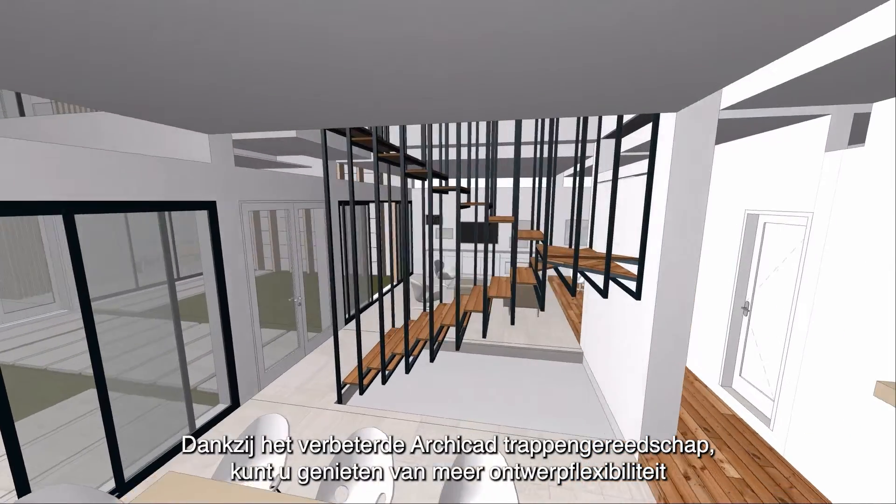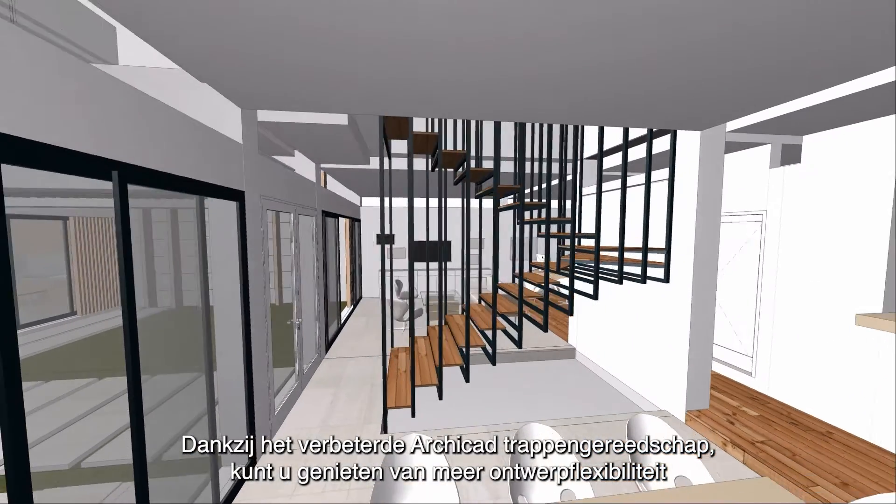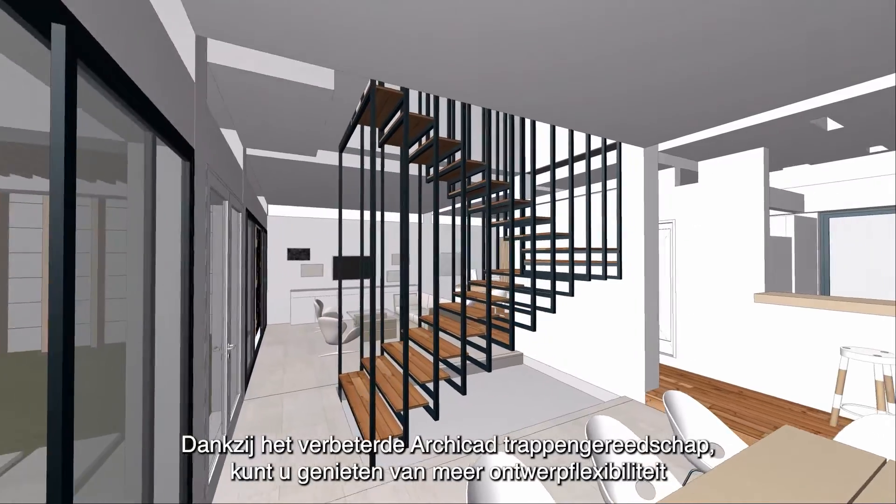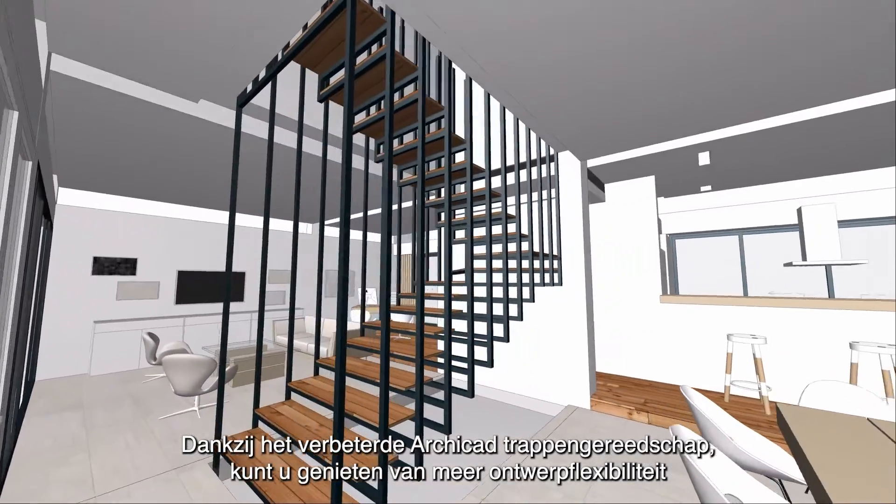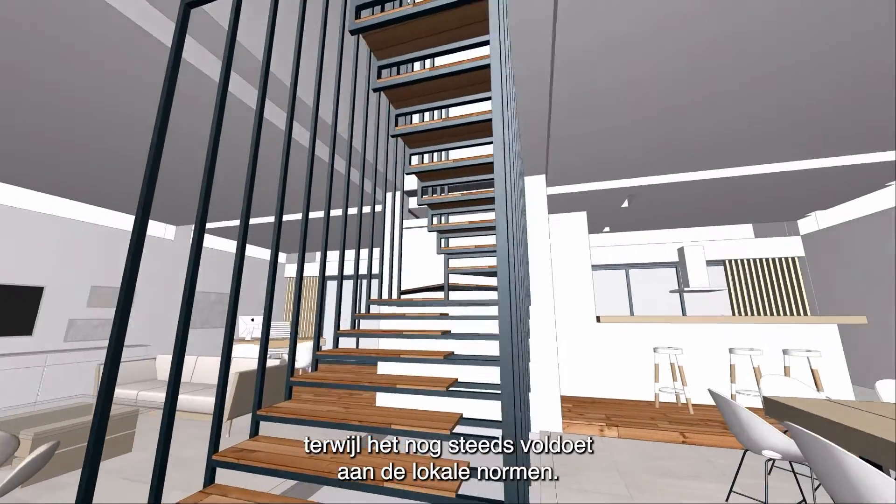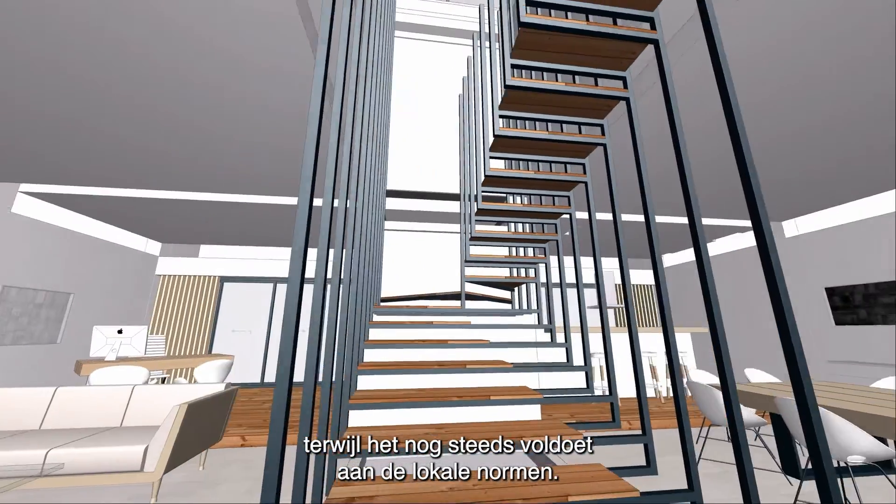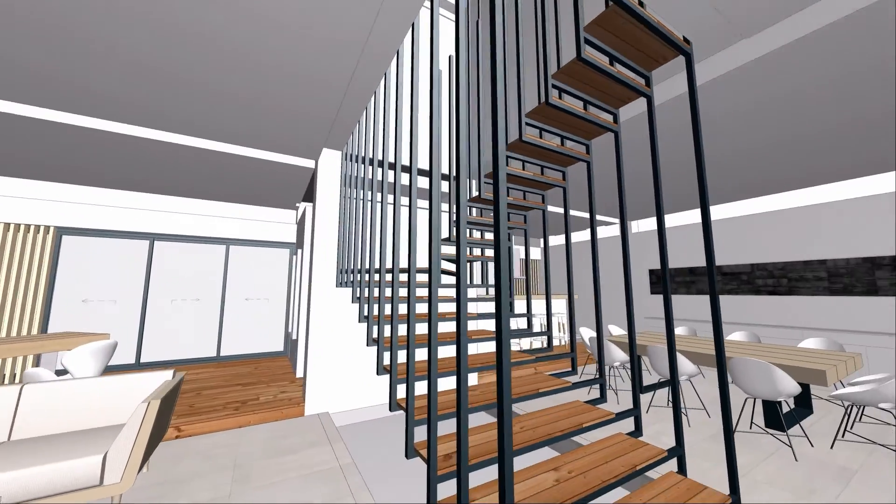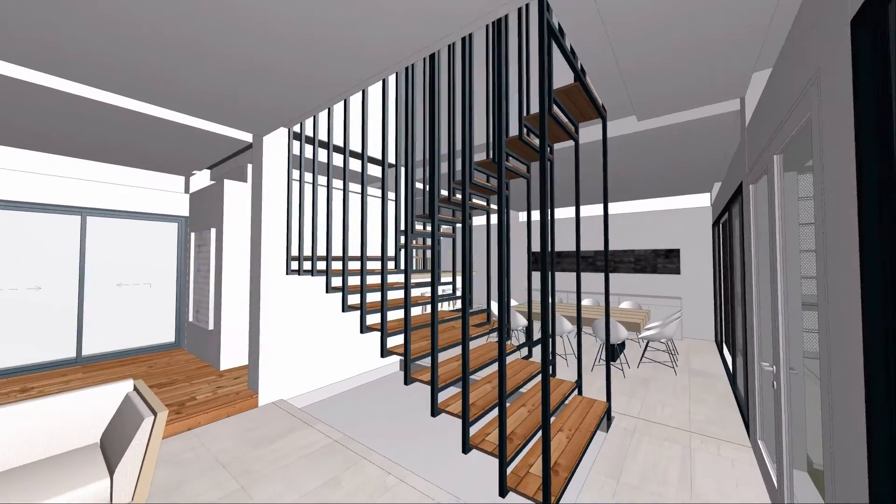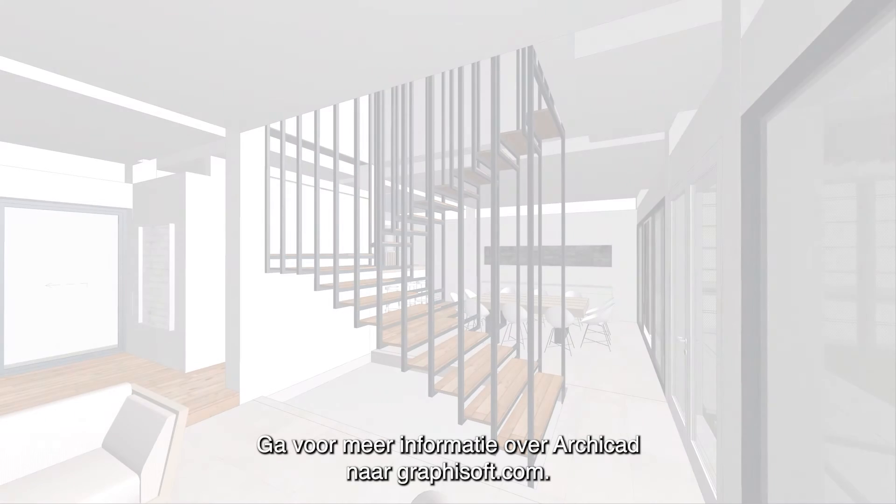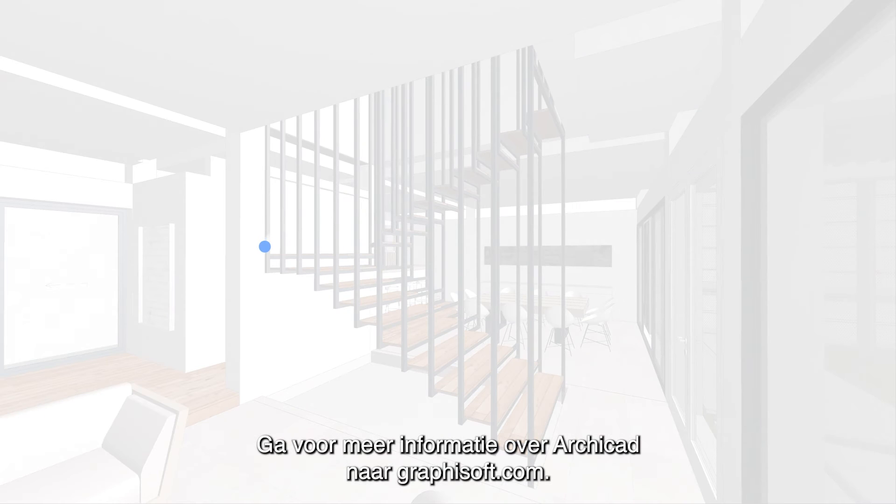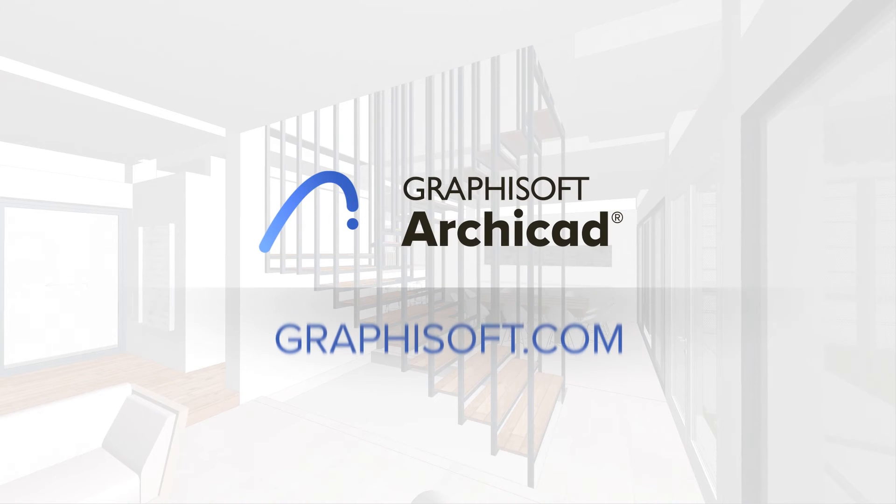Thanks to the enhanced ARCHICAD stair tool, you'll enjoy greater design flexibility while still complying with local standards. To learn more about ARCHICAD, visit graphisoft.com.